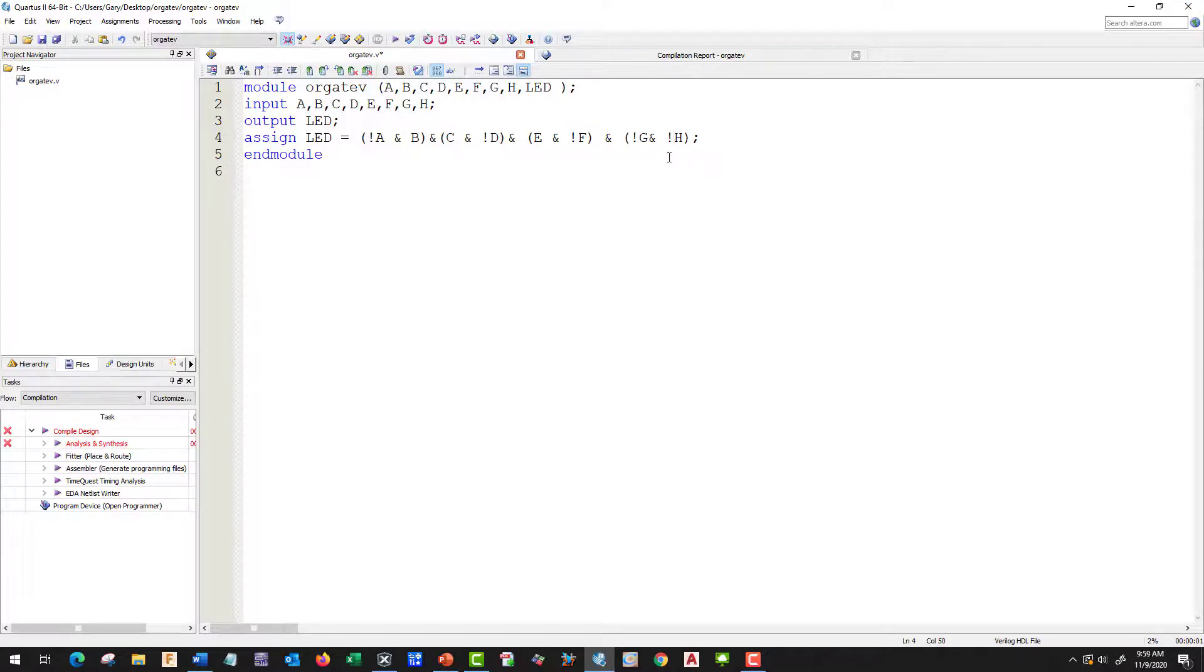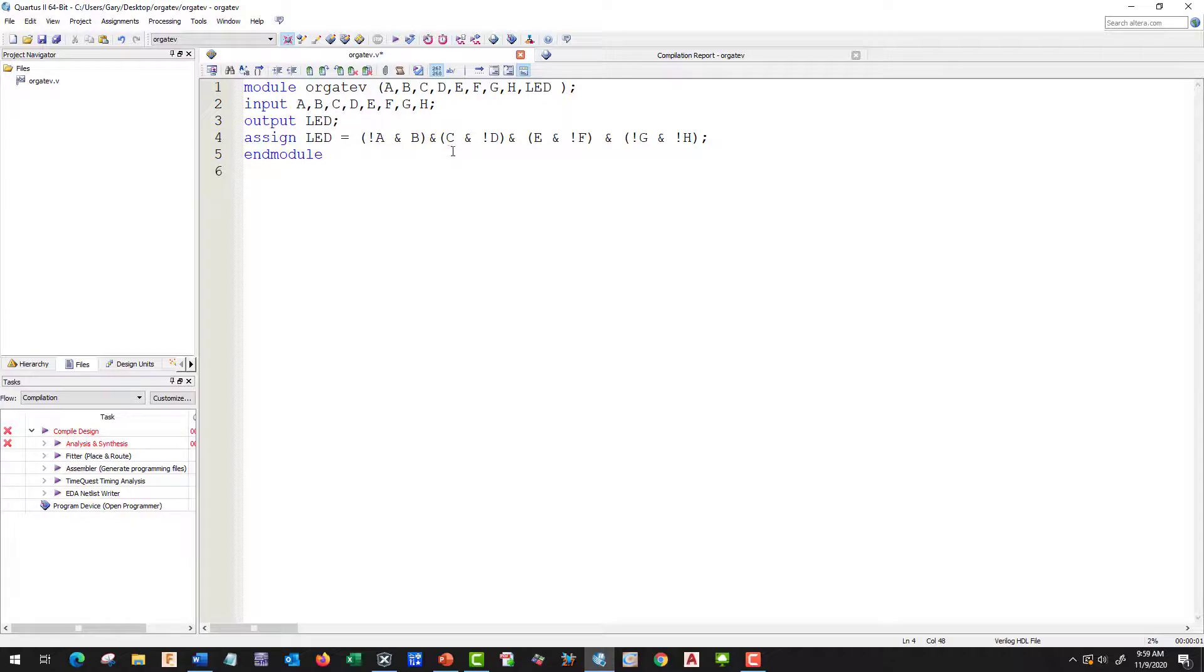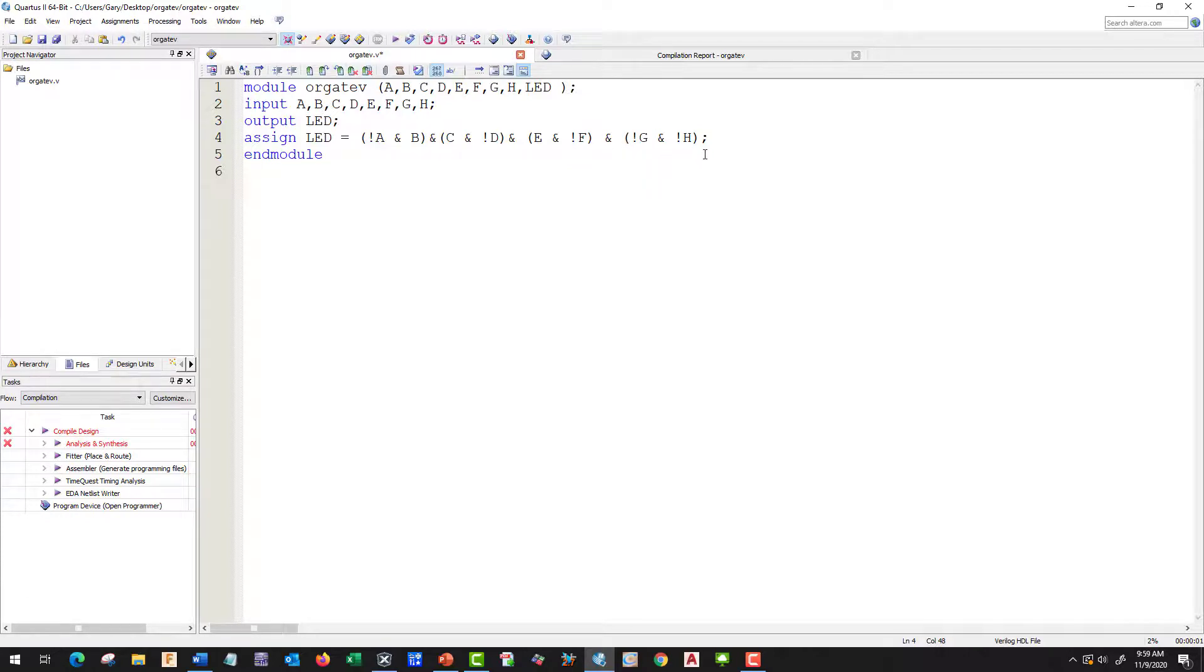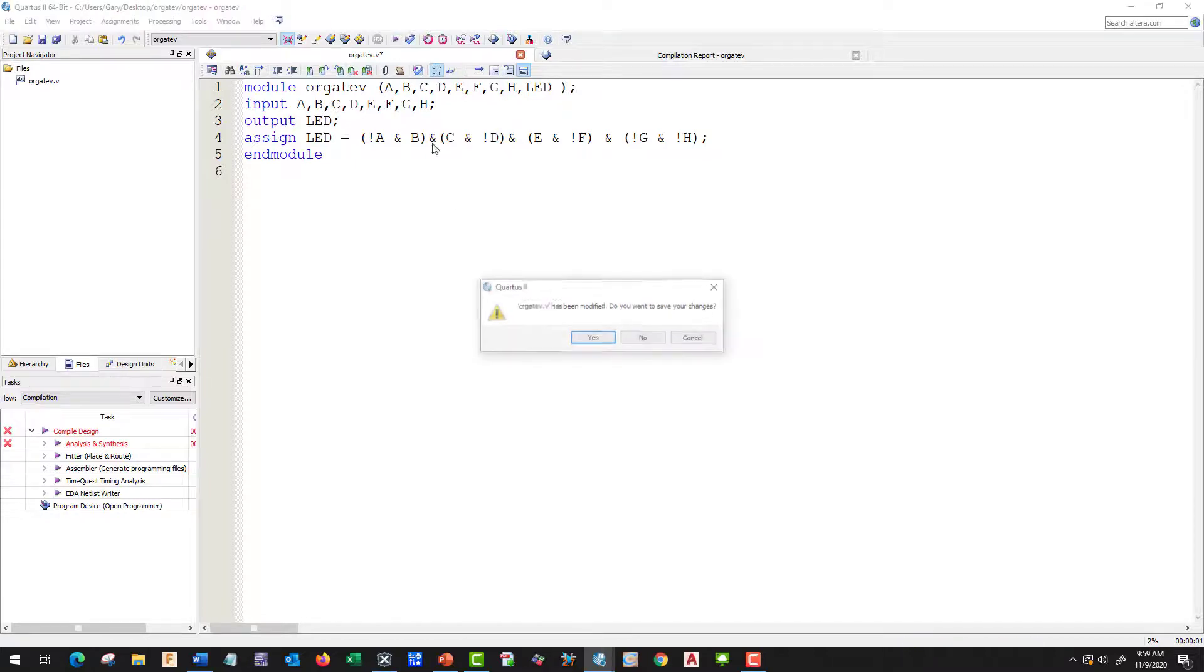Let's go back and check here. So we have NOT A and B, and C and NOT D, and E and NOT F, and G and NOT H. Perfect. That looks good. So let's compile it and see what happens.